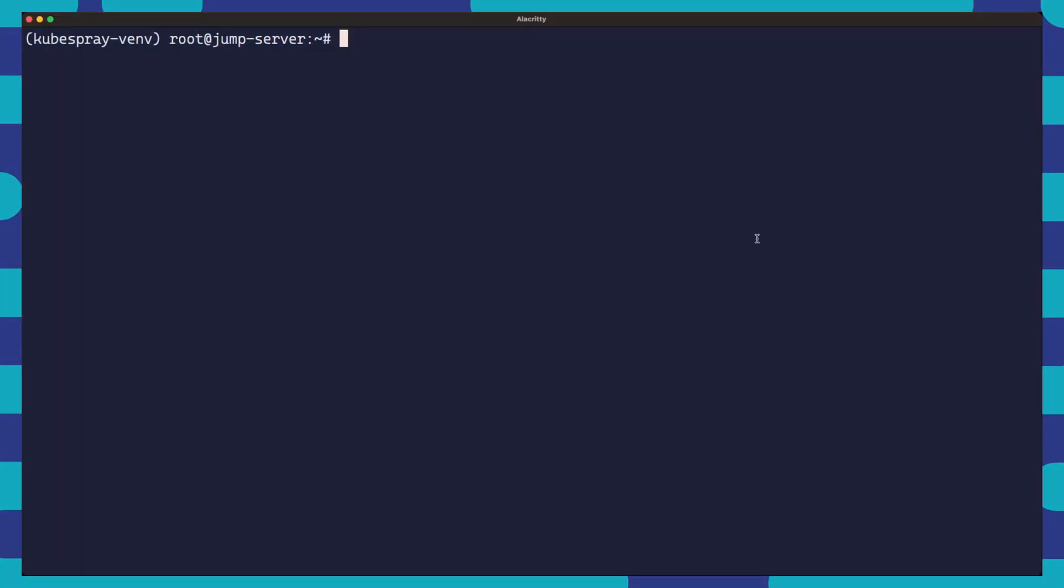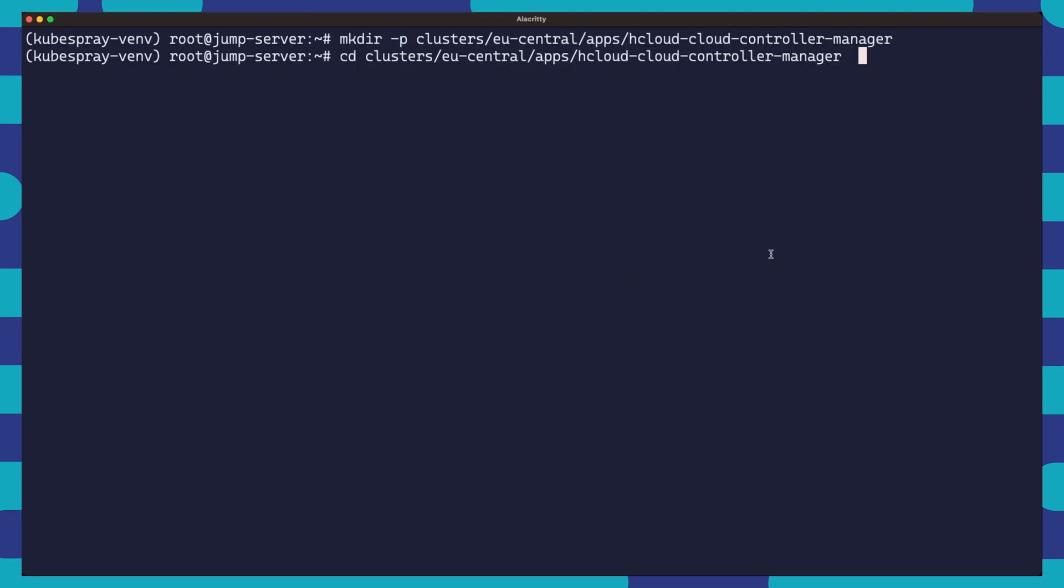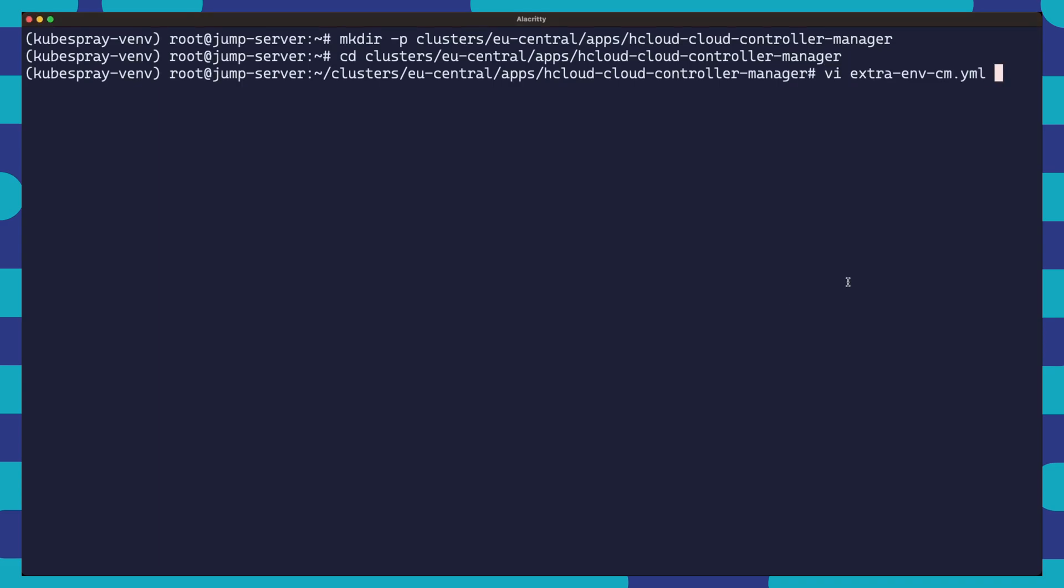Setting the load balancer annotations can become tedious to do or even easy to forget to do every time we create a service. We might also deploy a lot of applications with package managers like helm and this would require remembering to always set the annotations in the values file for each helm deployment. So we might want to set some of these options as defaults for our load balancer so that we don't have to include all of these annotations on each and every service we create.